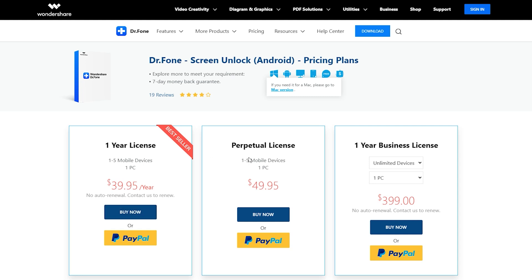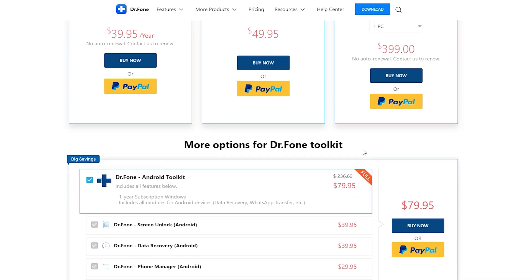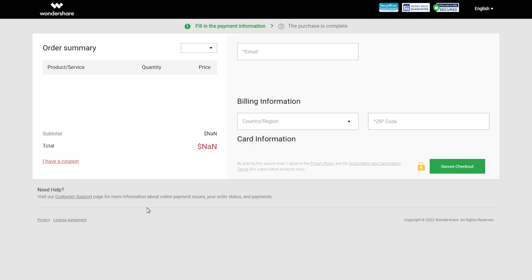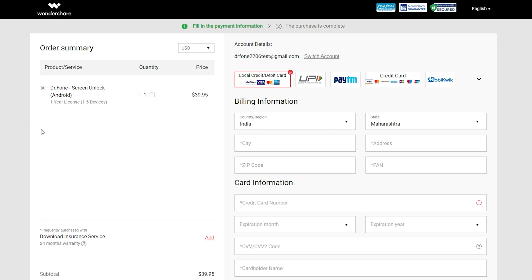Clicking on buy, you will be redirected to a different plans page with one year perpetual and one year business licenses. If you buy the one year plan, it allows you to work with five devices and one PC for just $40 USD. Click on buy now. Here on the order summary, you need to select the product. As I am not going with insurance, I will just remove it. Now sign up and complete the payment process. I chose PayPal here.